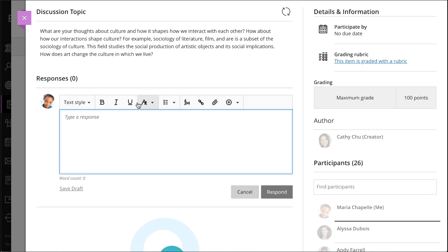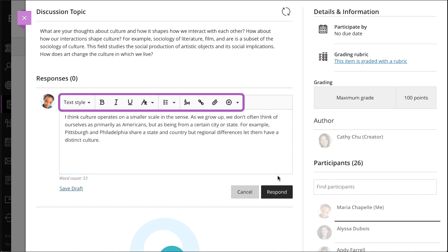Add content and use the options in the editor to format your text and embed images. You can also attach files from your computer or cloud storage.